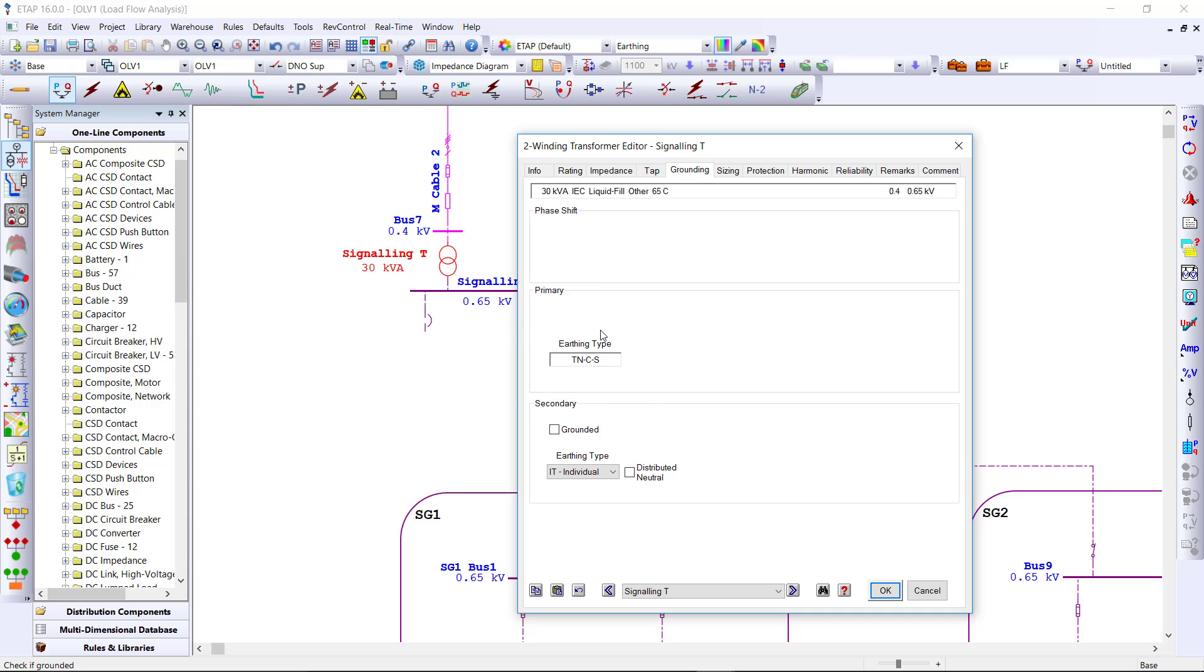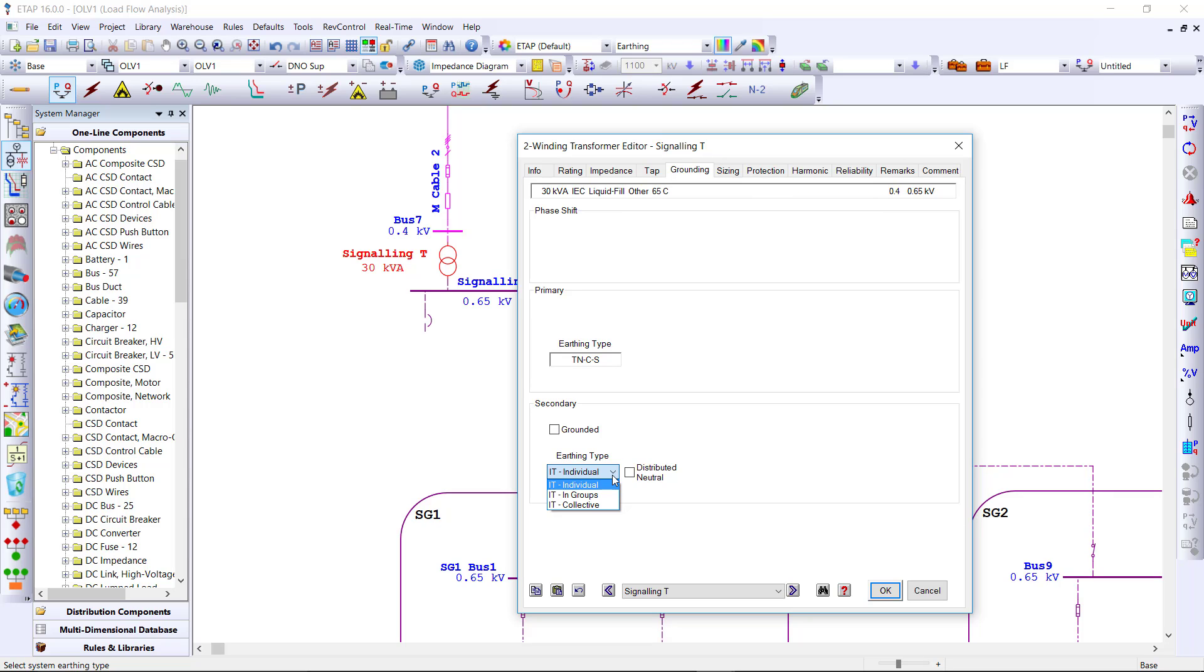From the transformer editor, we see the primary connection, and on the secondary side, we can set the earthing type continuing on from the secondary branch of the transformer.